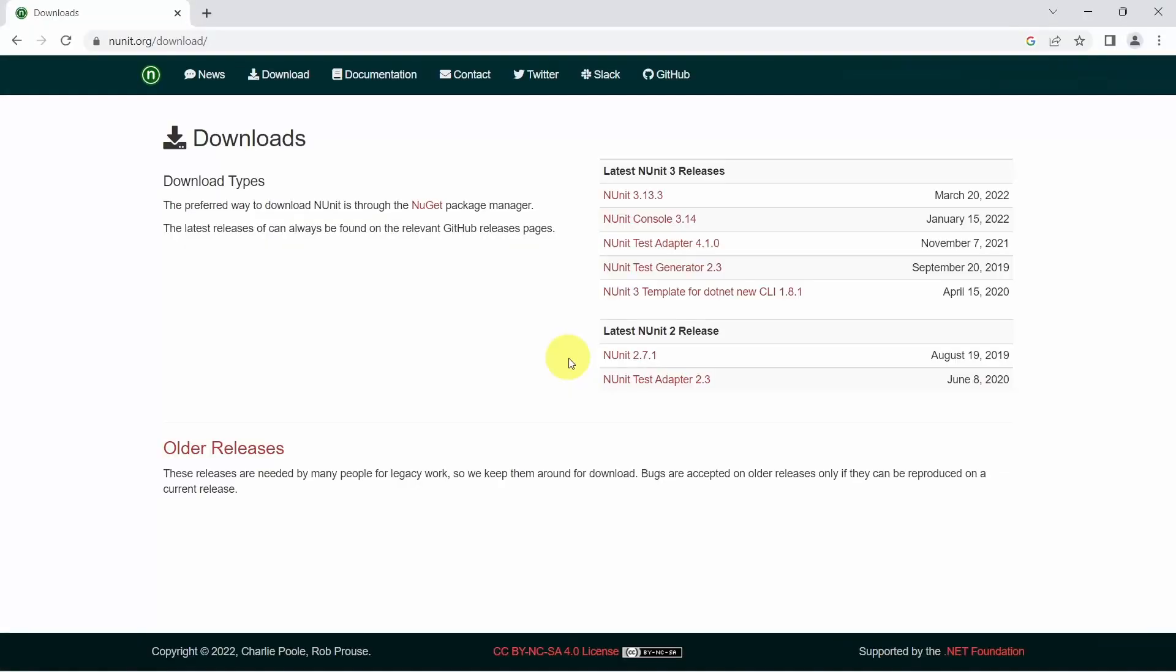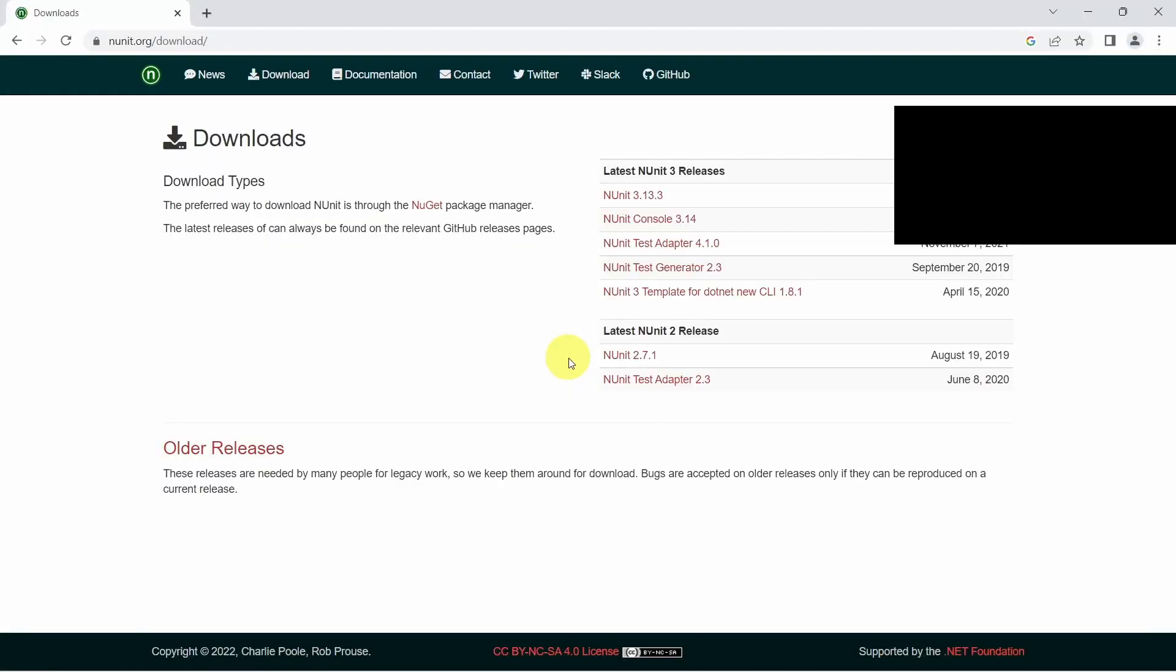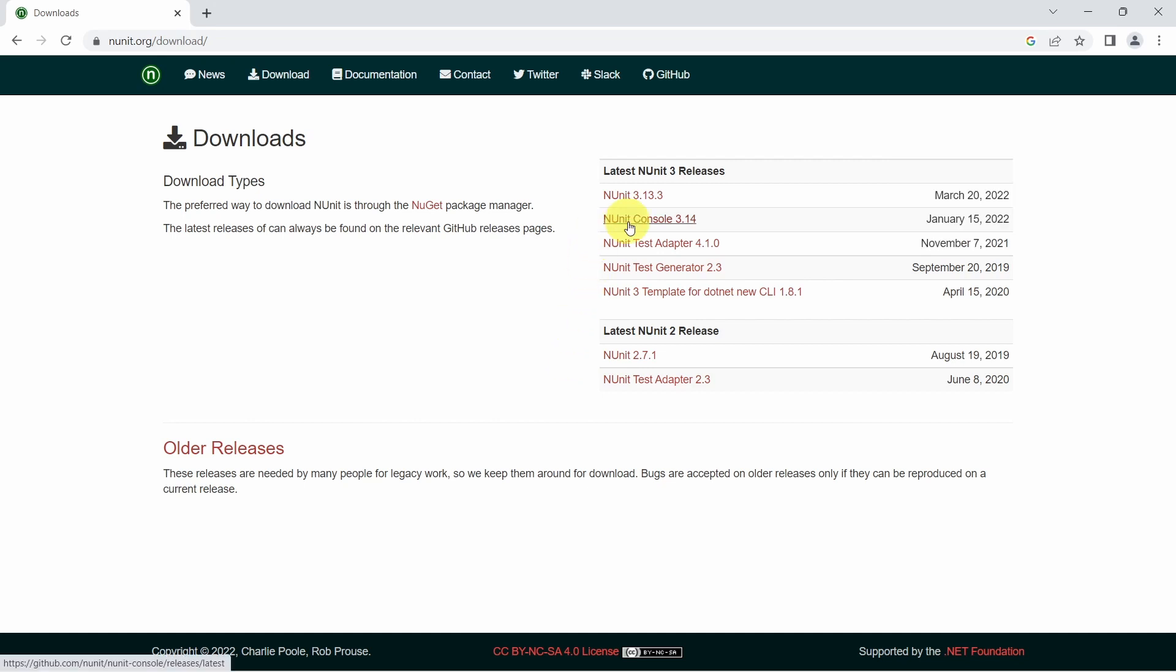Let's start with the first option using NUnit Console Runner. Let's download NUnit Console. I am on NUnit website on download page. Click on NUnit Console.